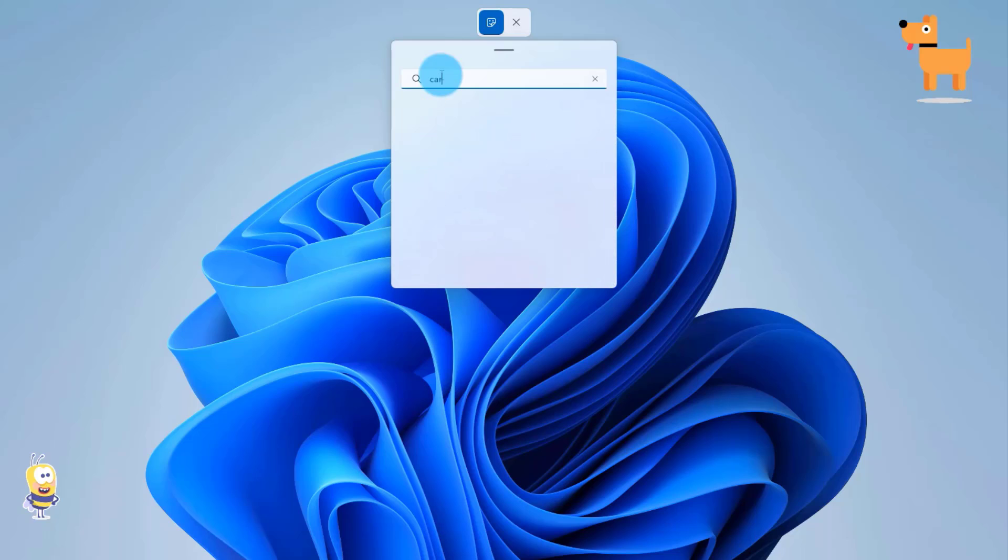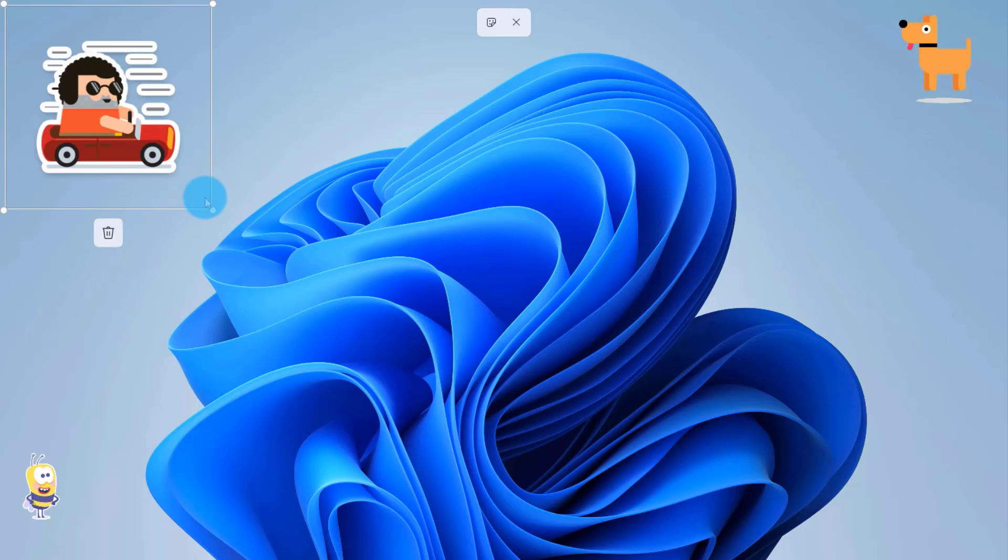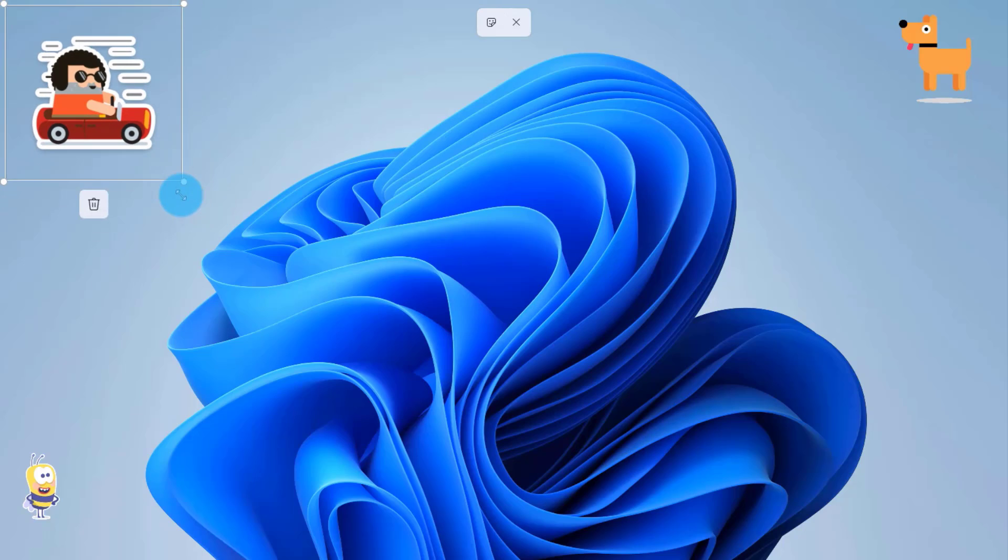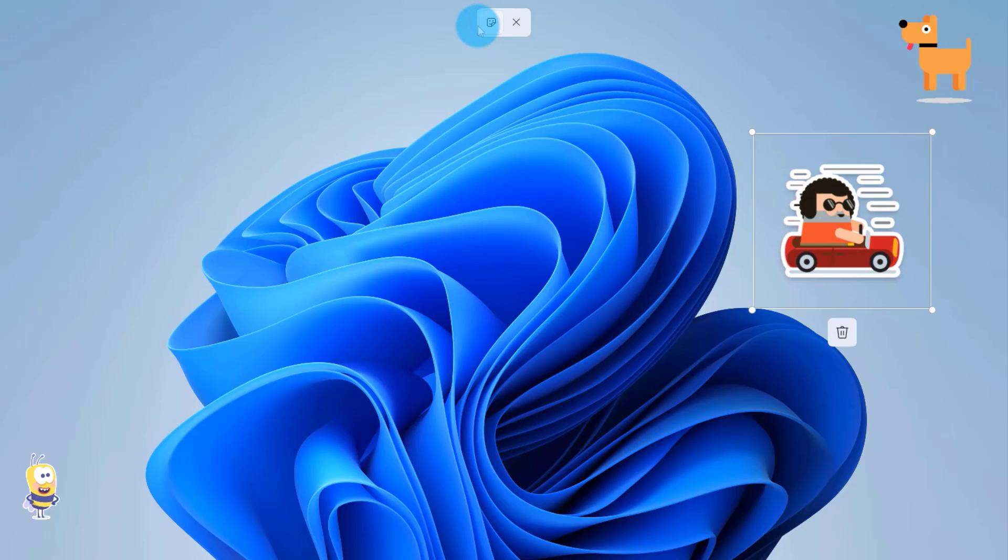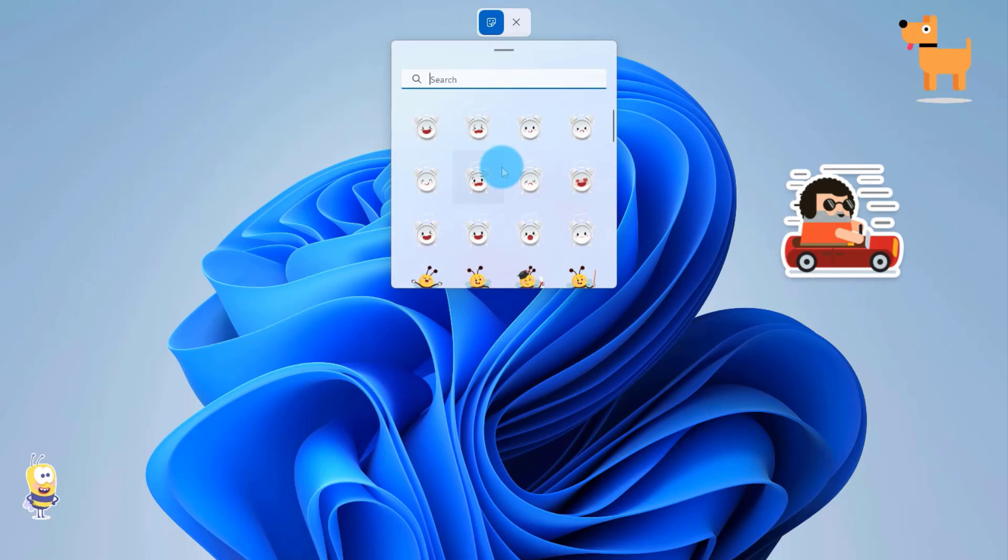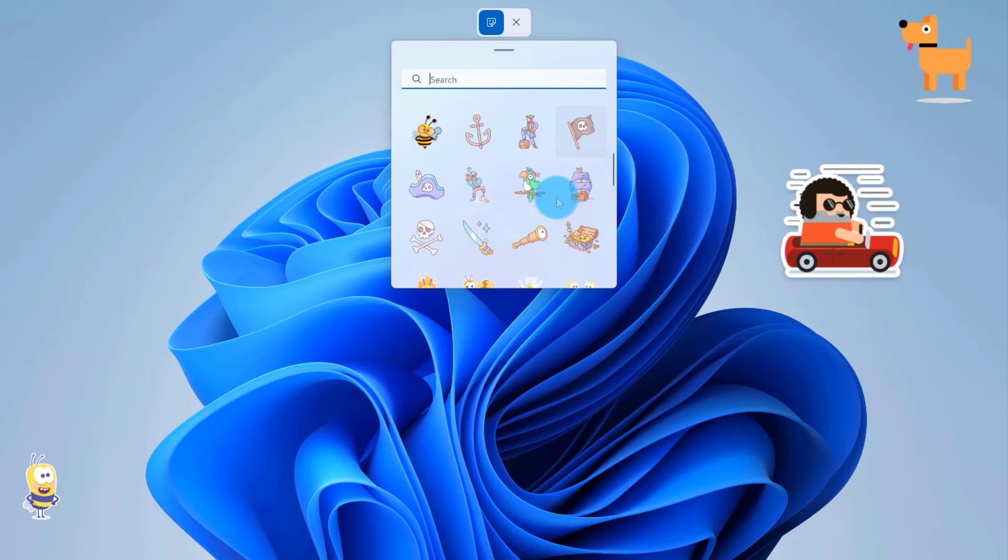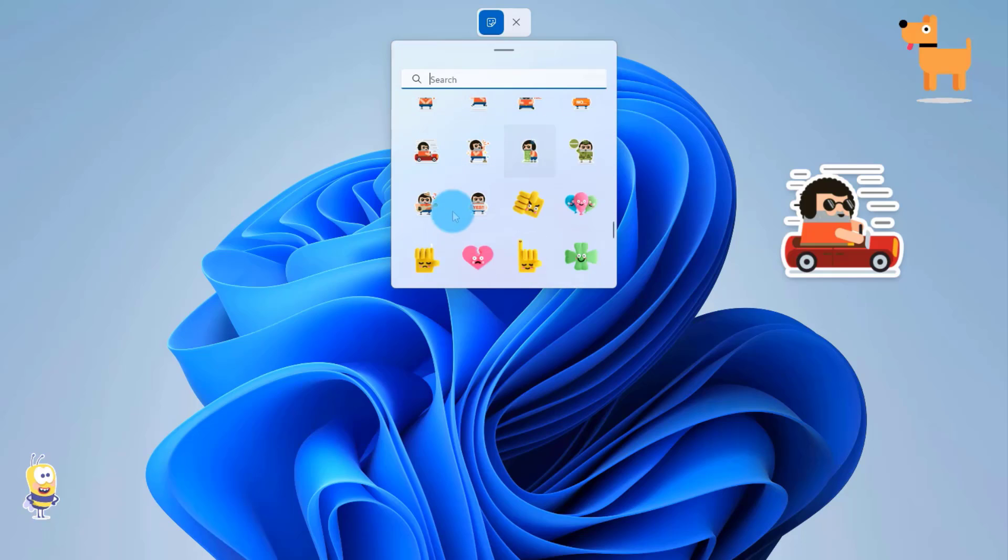I'm going to type car, and I can add some more. You can add this also.